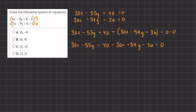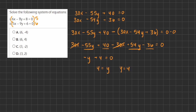The 30x's cancel out. Adding the y terms: negative 55y and positive 54y leaves us with negative y. For the constants, 40 minus 36 gives us positive 4, so we have negative y plus 4 equals 0. To isolate y, we add y to both sides, giving us y equals 4.